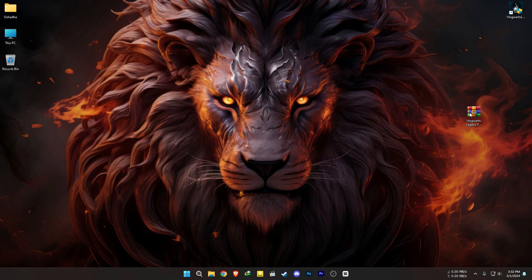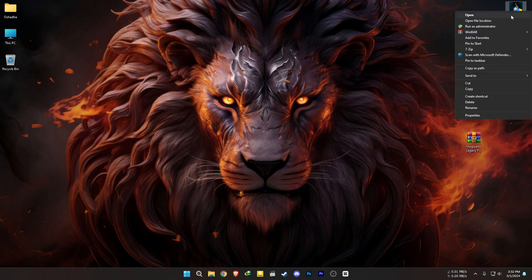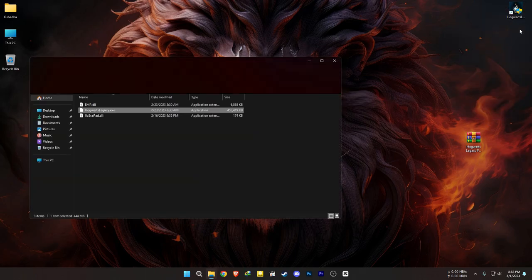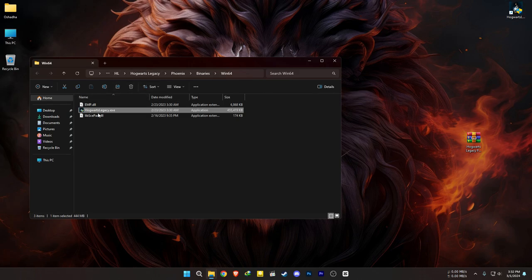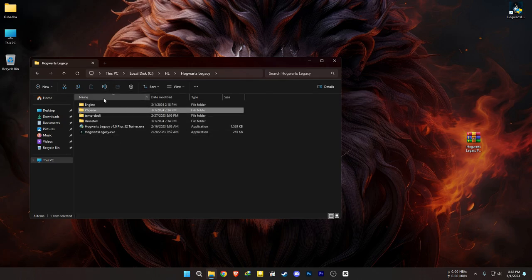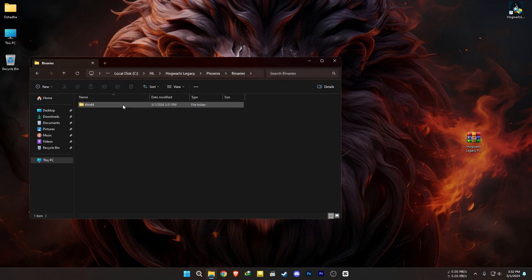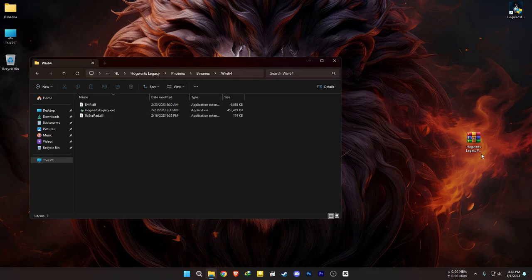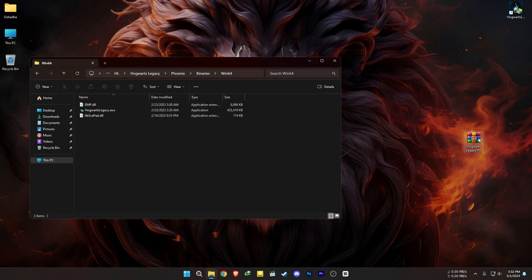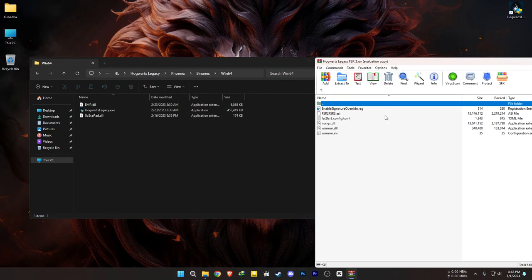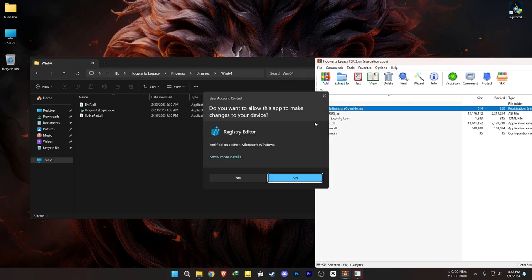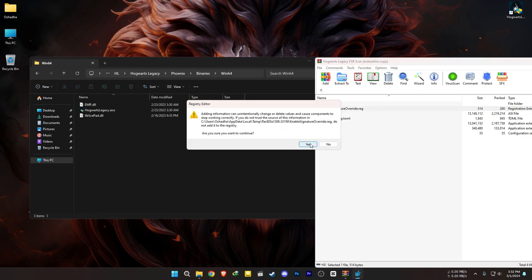First, you need to download this file from the Discord link in the description. If you have a desktop shortcut, right-click and select Open File Location. If you don't have one, go to your game installation directory and follow this path. After that, open the downloaded zip file, run the registry file, and extract everything else here.